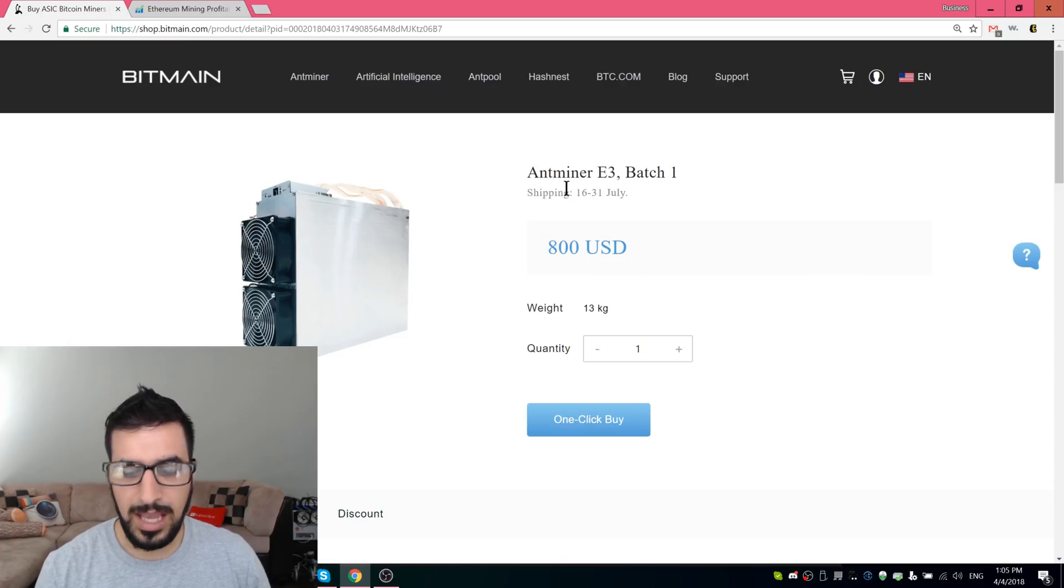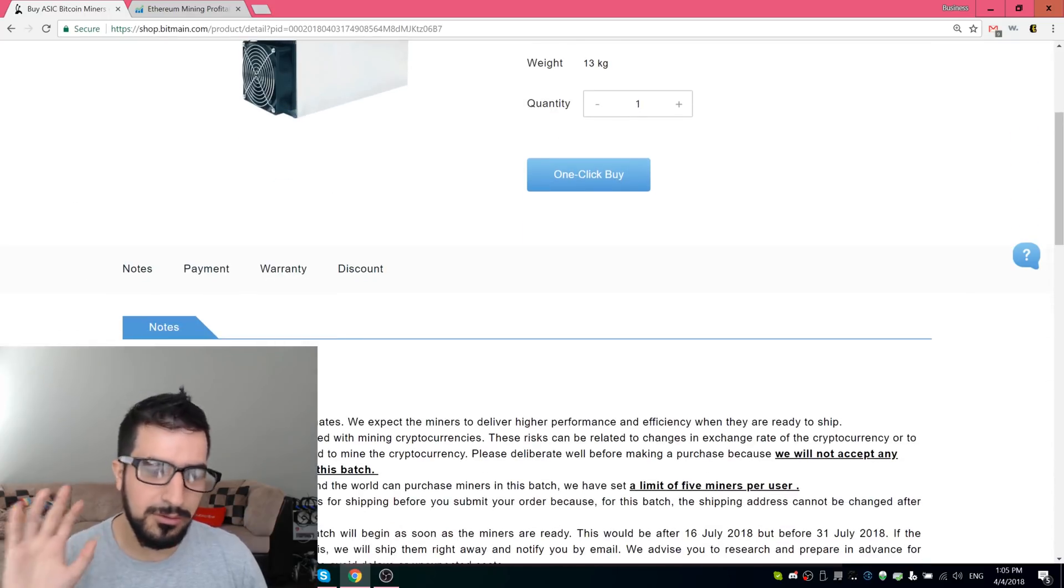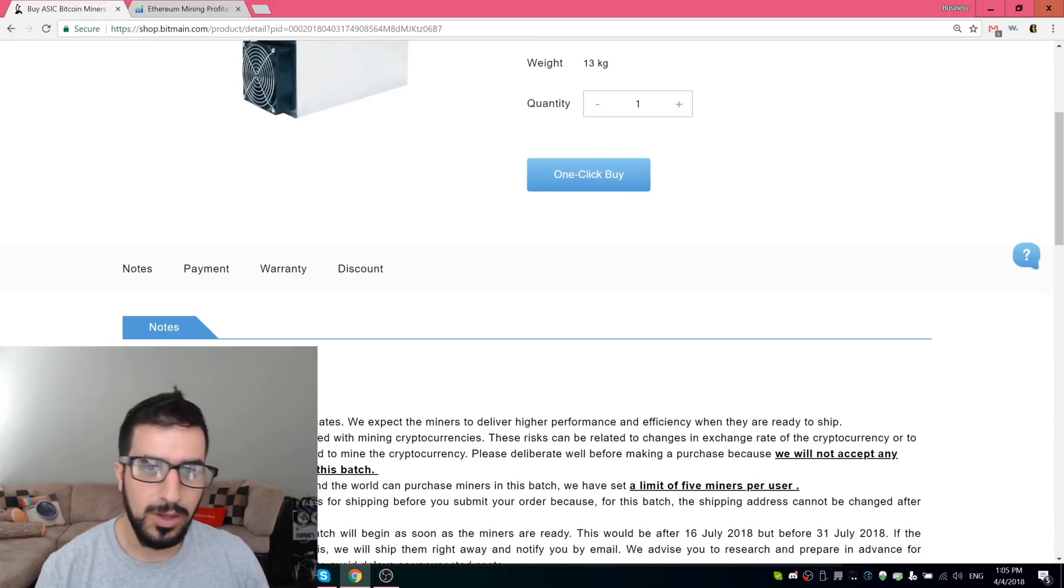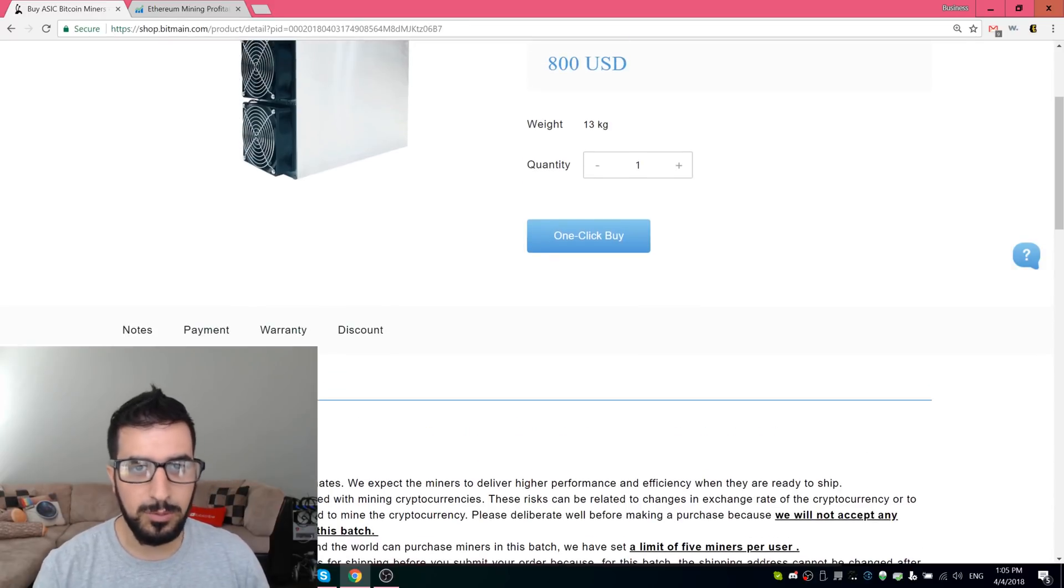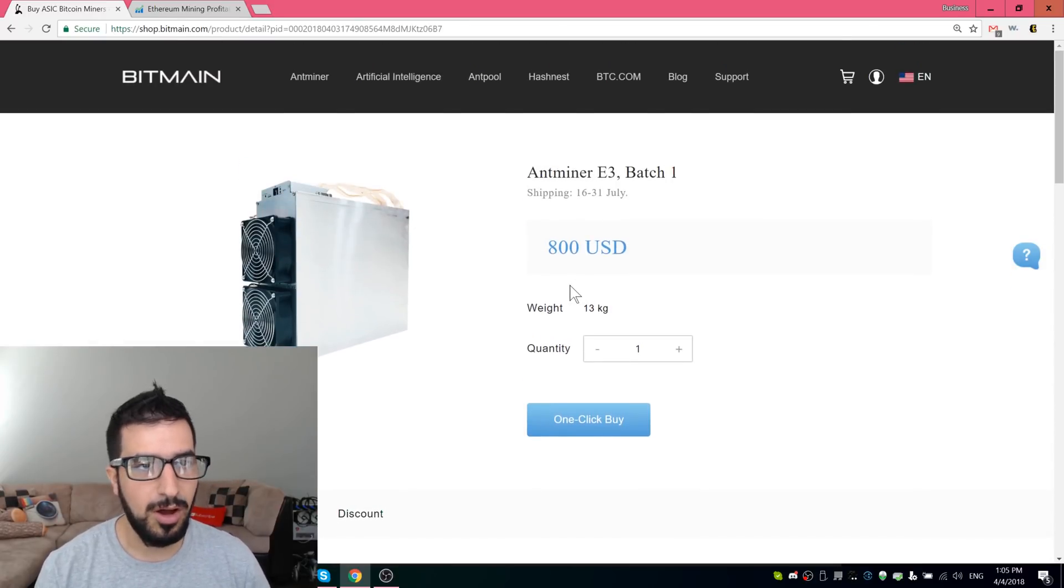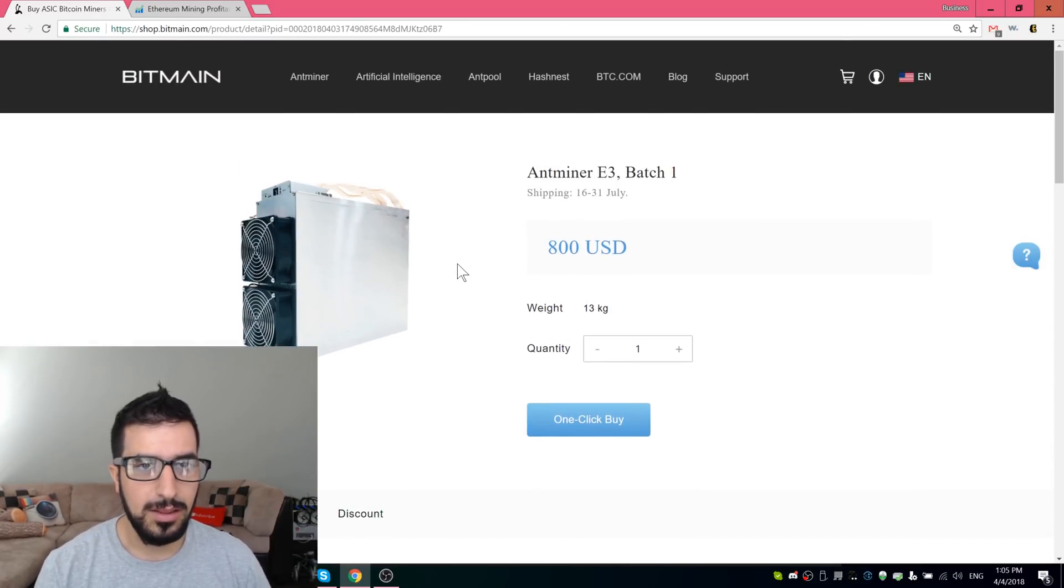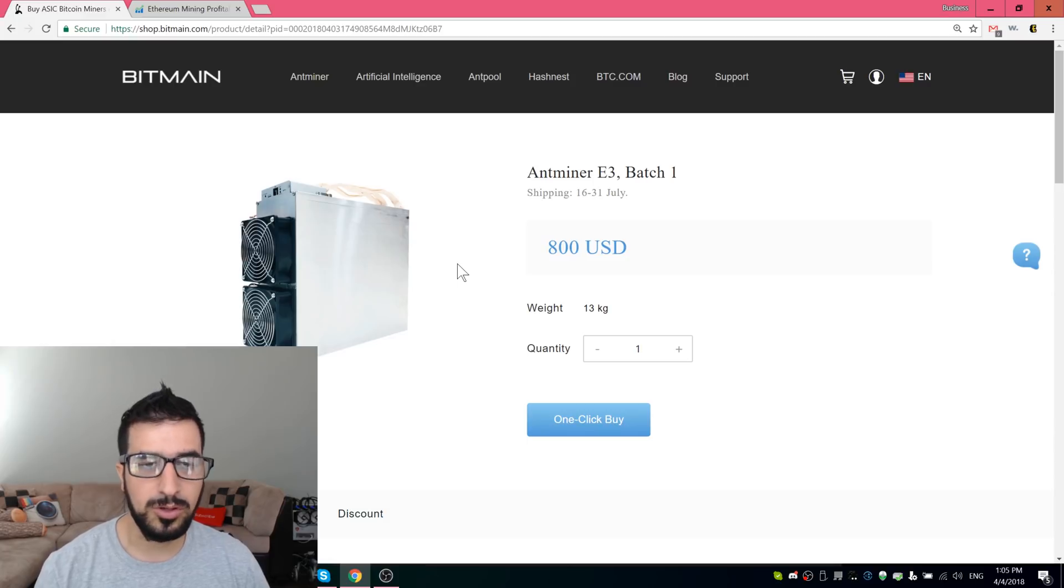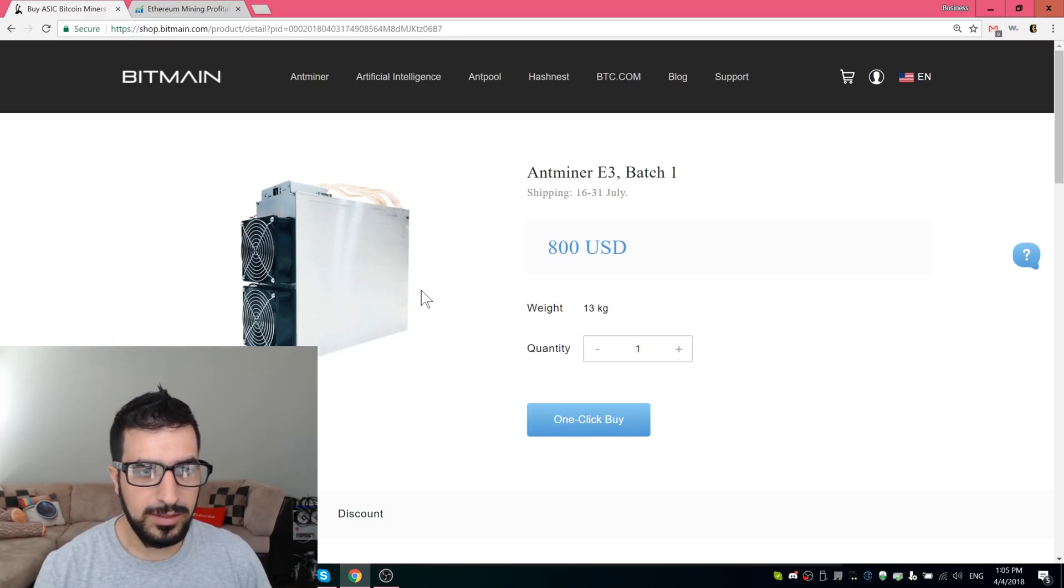It came out I think yesterday. So it's something very, very new and it's available right now. People can buy up to five on Bitmain and probably also on Bitcoinmerge.com soon.